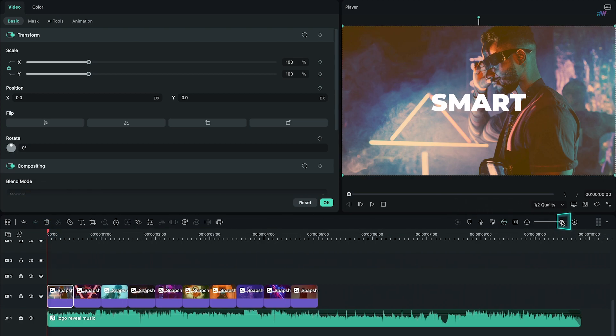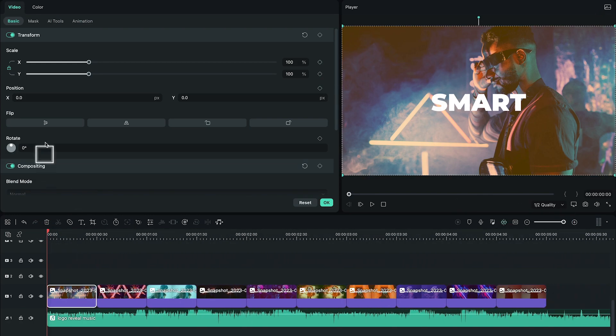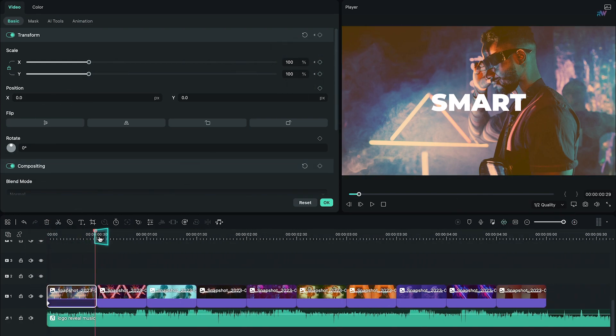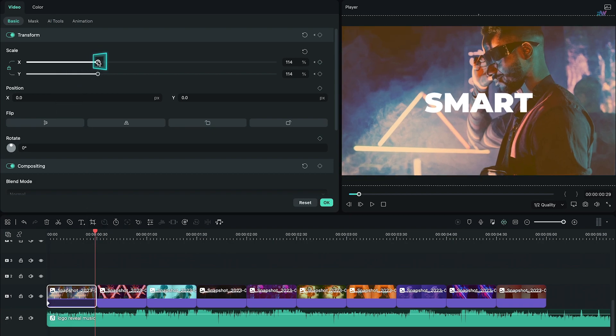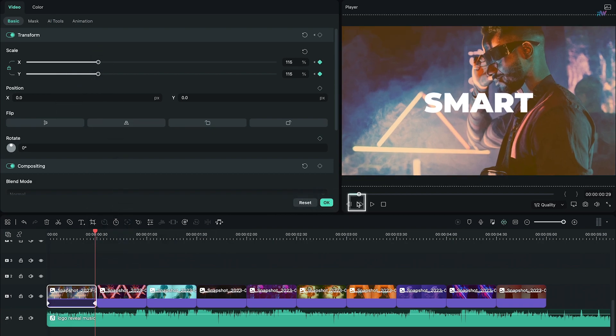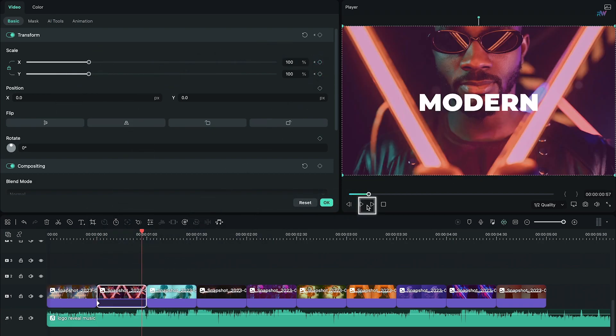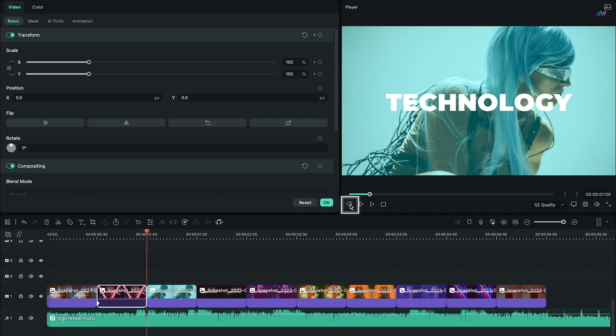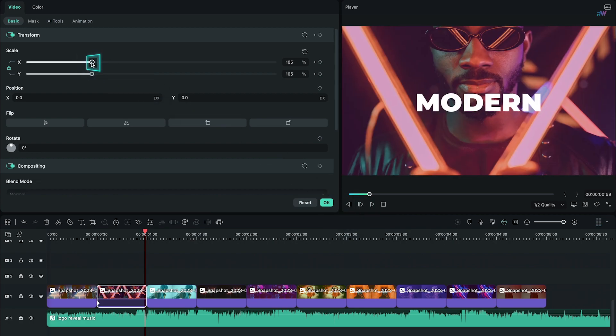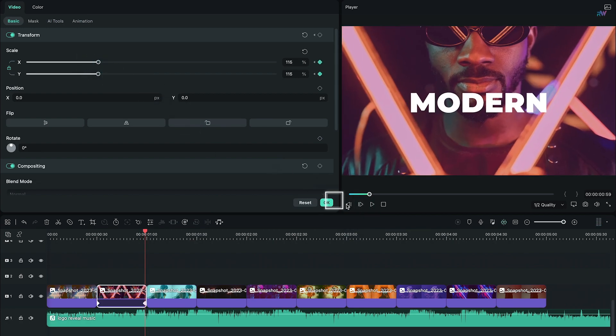Go to zero frames, add a keyframe at scale, then at 29th frame increase the scale to 115. Follow the same step with every snapshot, that is adding keyframe at the start of every snapshot and increase the scale to 115 at the end.